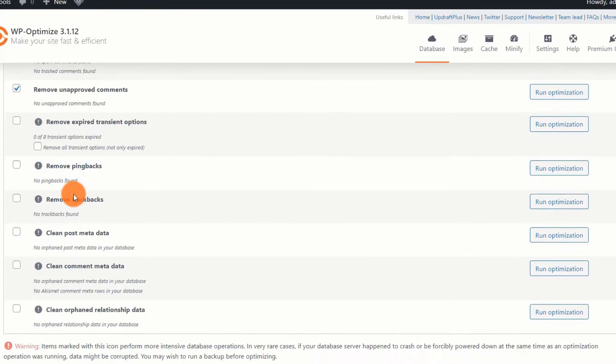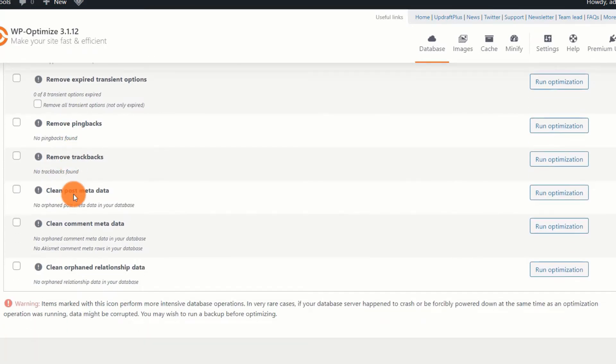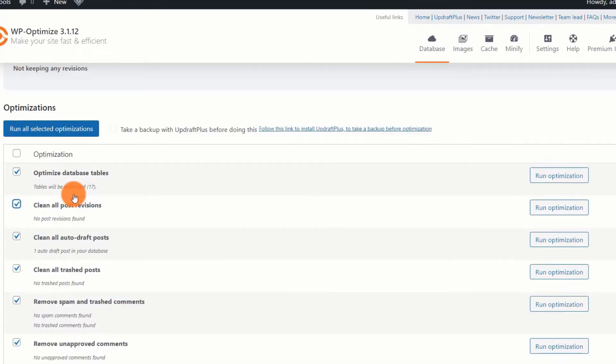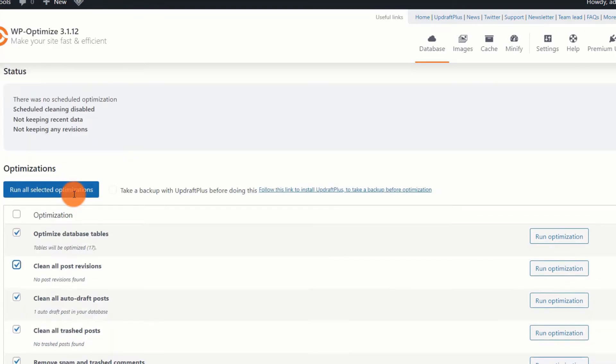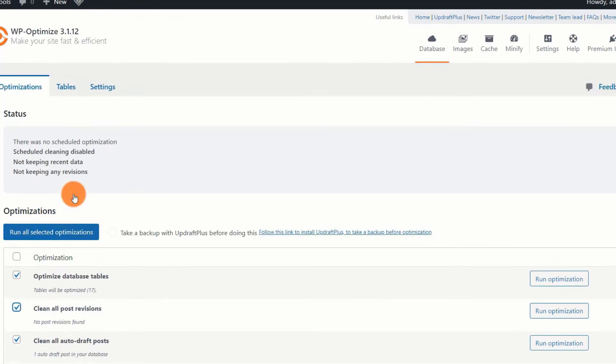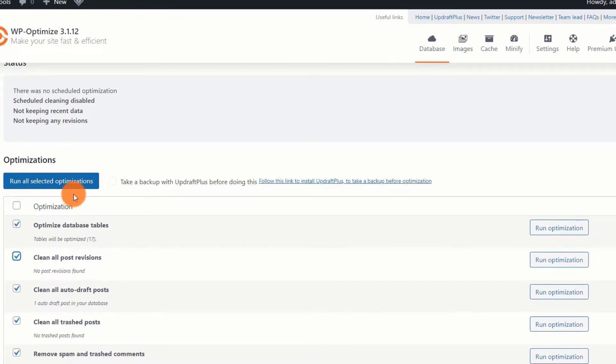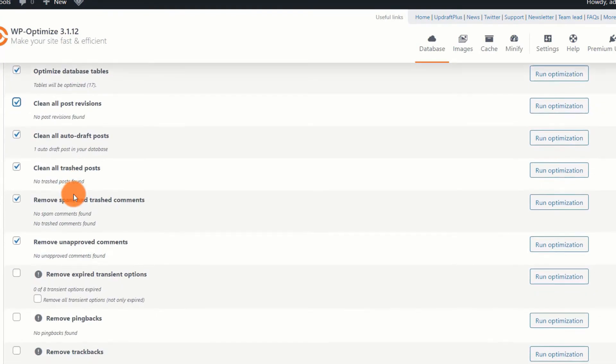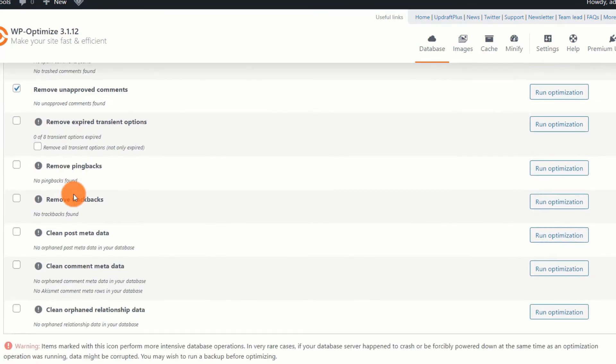The good news is that you can either select everything and run optimization simultaneously, or you can run optimization separately for each option. I recommend that you perform a complete backup of your website before performing any optimization. This ensures that you have a backup of your website in case something goes wrong throughout the optimization process.